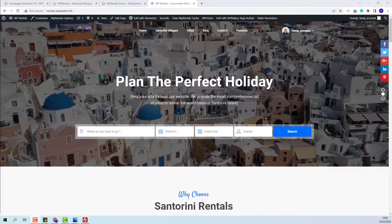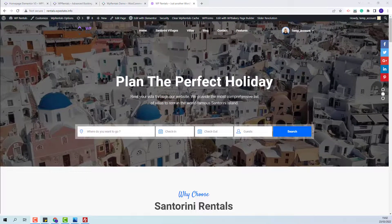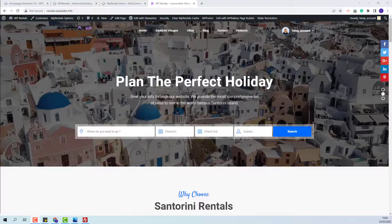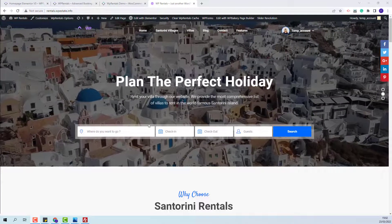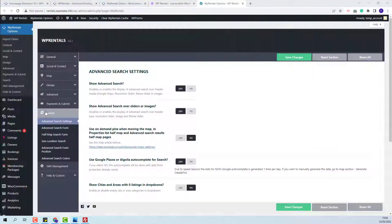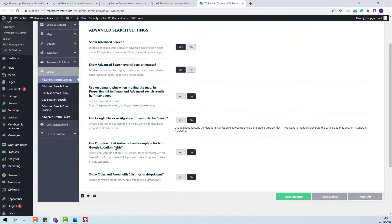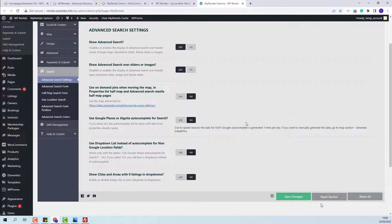In this video, I will show how to manage the options for the team autocomplete. I will go to team options, in the search section, under advanced search settings. You will need to set the 'use Google Places or Algolia autocomplete for search' option to no, and also set the option to 'use dropdown list instead of autocomplete' to no as well. I will save the changes made.